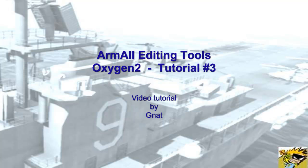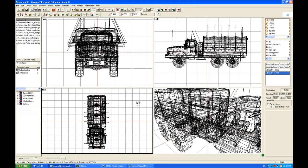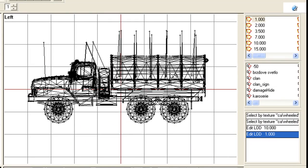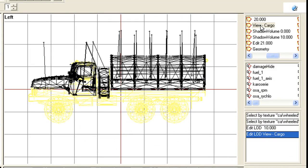G'day out-on-makers, this is Nat with another tutorial, Oxygen 2 tutorial number 3. I'm going to move on past the resolution LODs to one of the first of the other views. This one's called Cargo, a View Cargo.